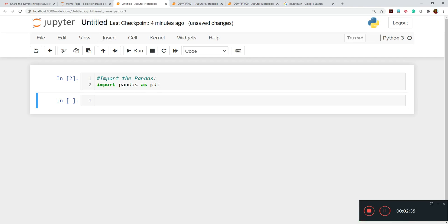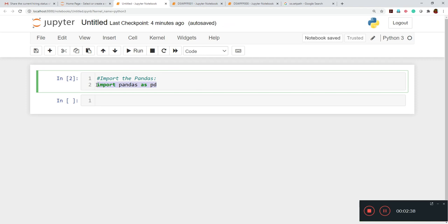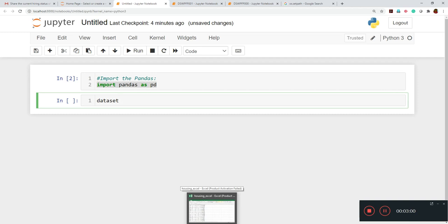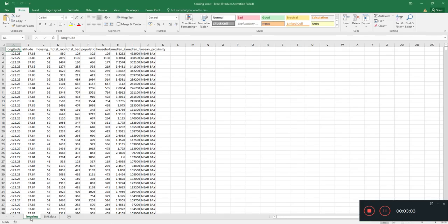Once we execute this, pandas has been loaded inside our Jupyter environment. Once you have loaded any package inside the Jupyter environment for the very first time, there's no need to do it again next time. Now we have to load the dataset. Earlier we had only one dataset which is 'housing', but now we have two individual sheets inside this Excel dataset.